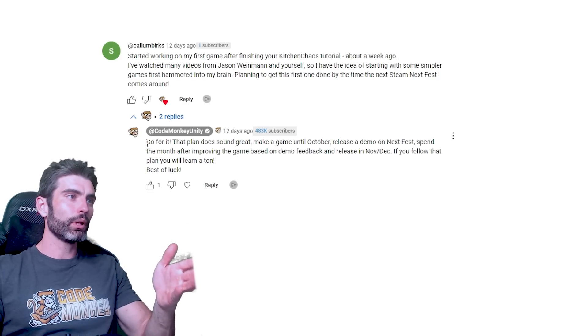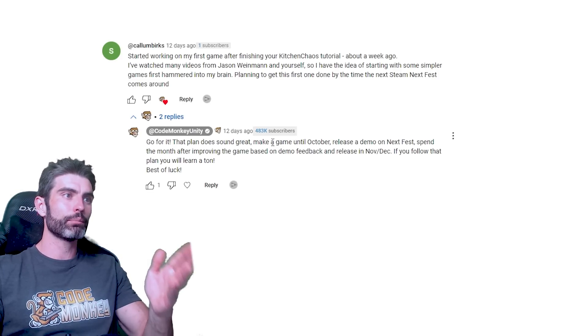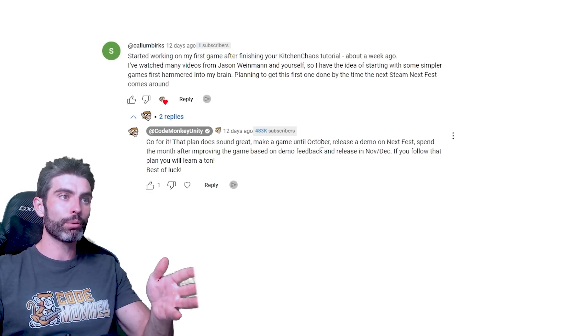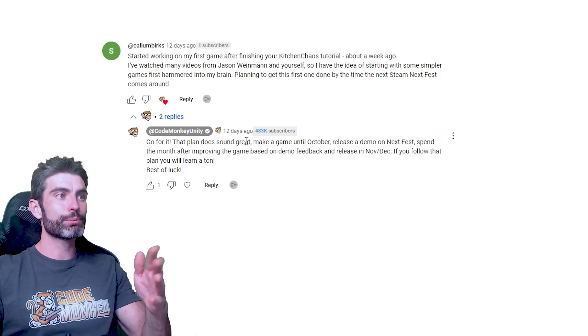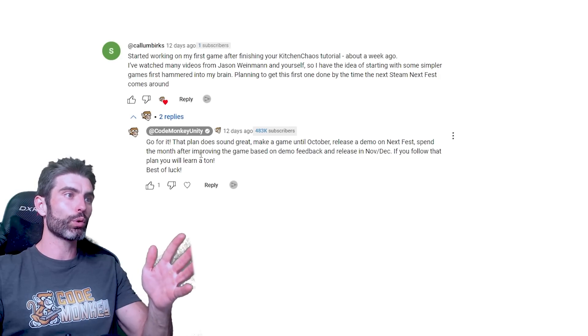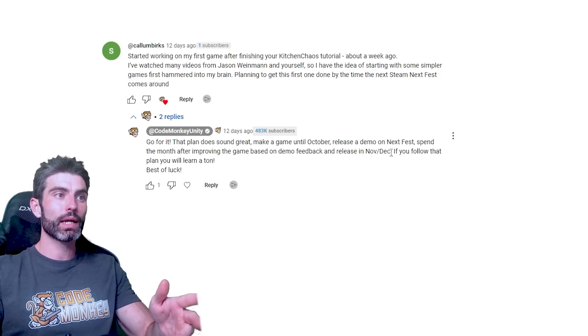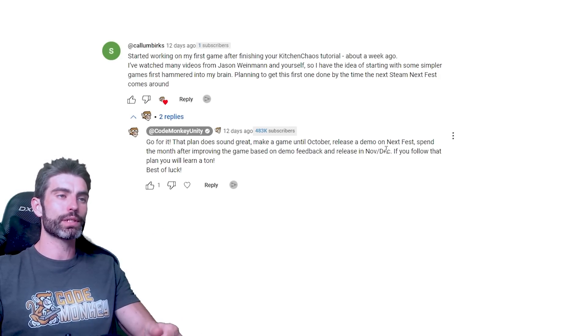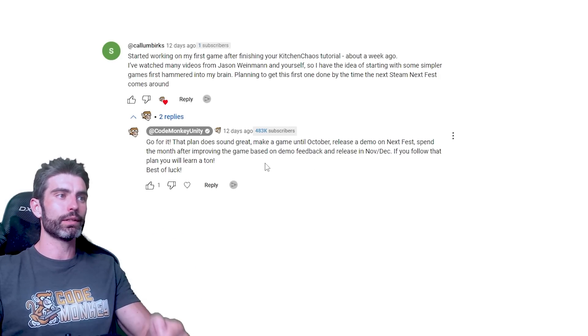Like I said in my reply, go for it, the plan does sound great, make a game until October, release a demo on the next fest, spend the month afterwards improving the game based on demo feedback and release in November or December. If you follow that, you will learn a ton.